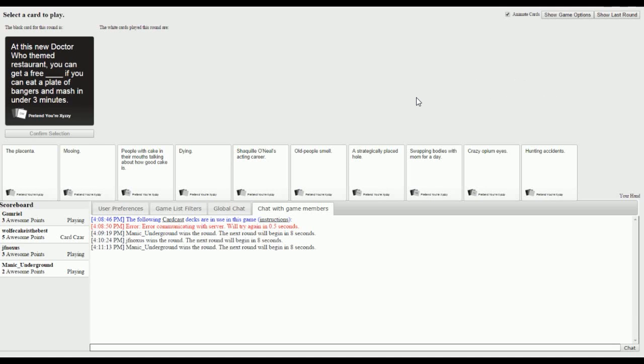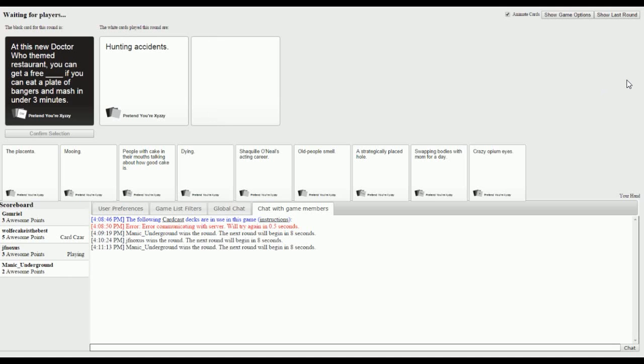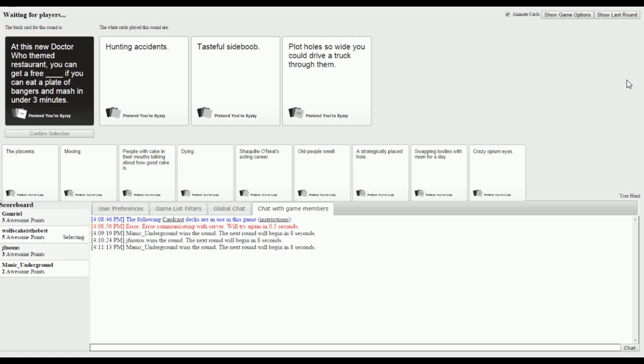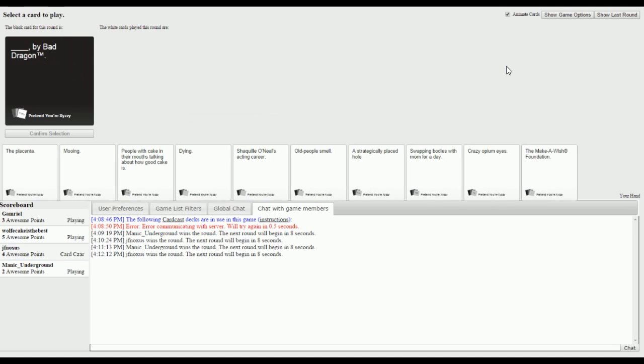At this new Doctor Who themed restaurant, you can get a free blank if you eat a plate of bangers and mash in under three minutes. You can get free hunting accidents, a free tasteful side boob, or a free plot hole so wide you can drive a truck through them. I like the tasteful side boob, we all do. If it's a Doctor Who restaurant and I get side boob, it's my favorite. We should go there sometime.